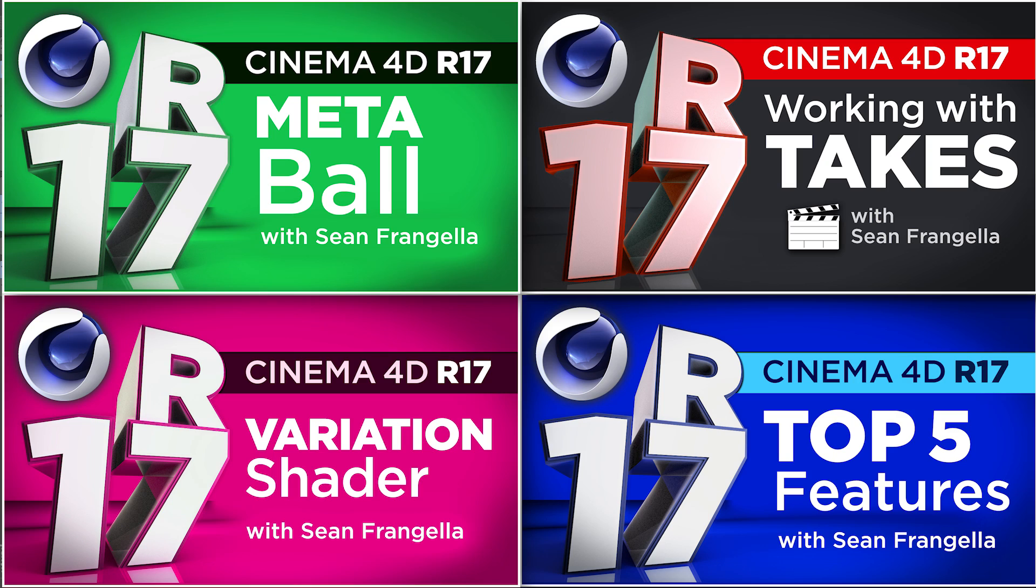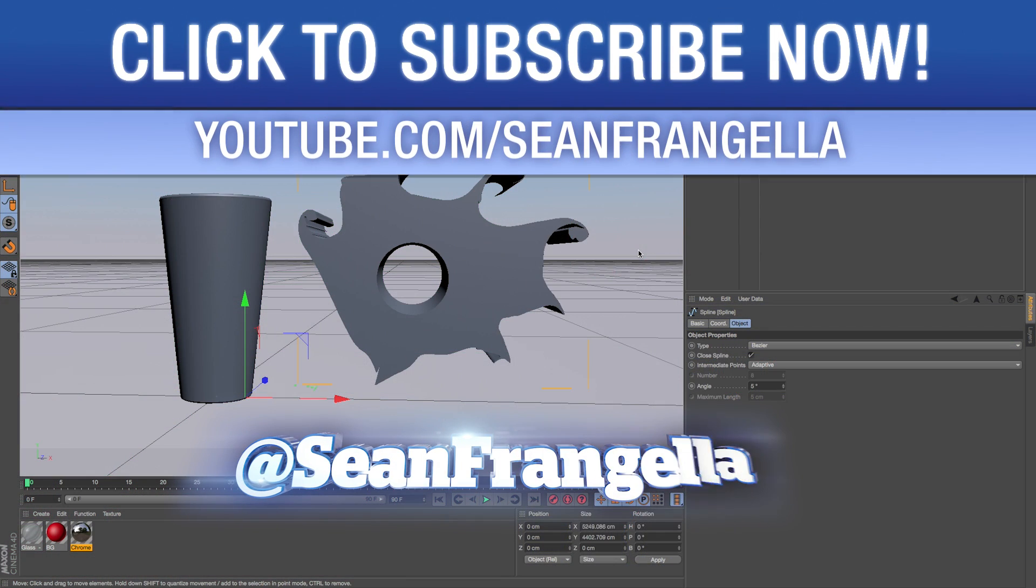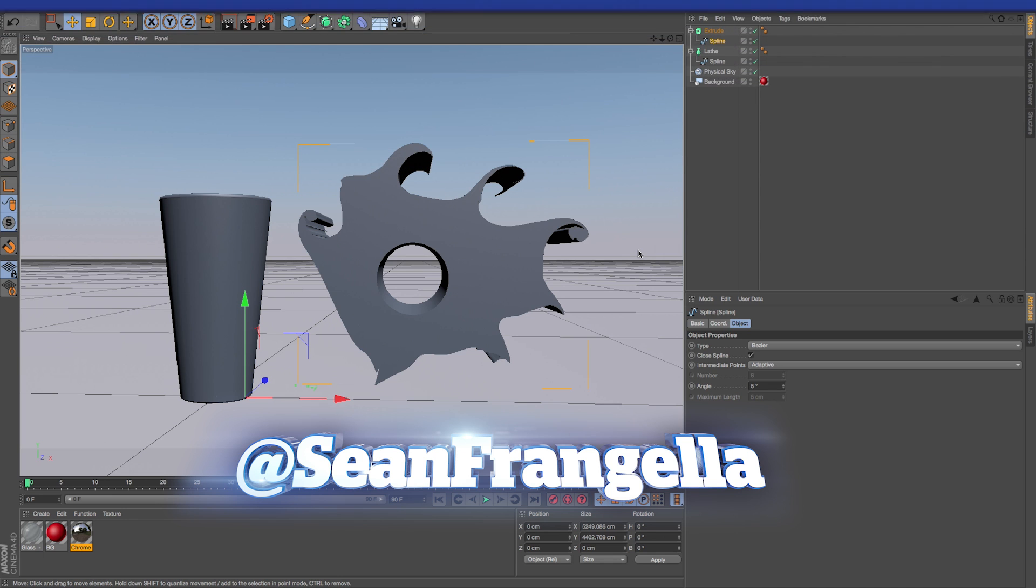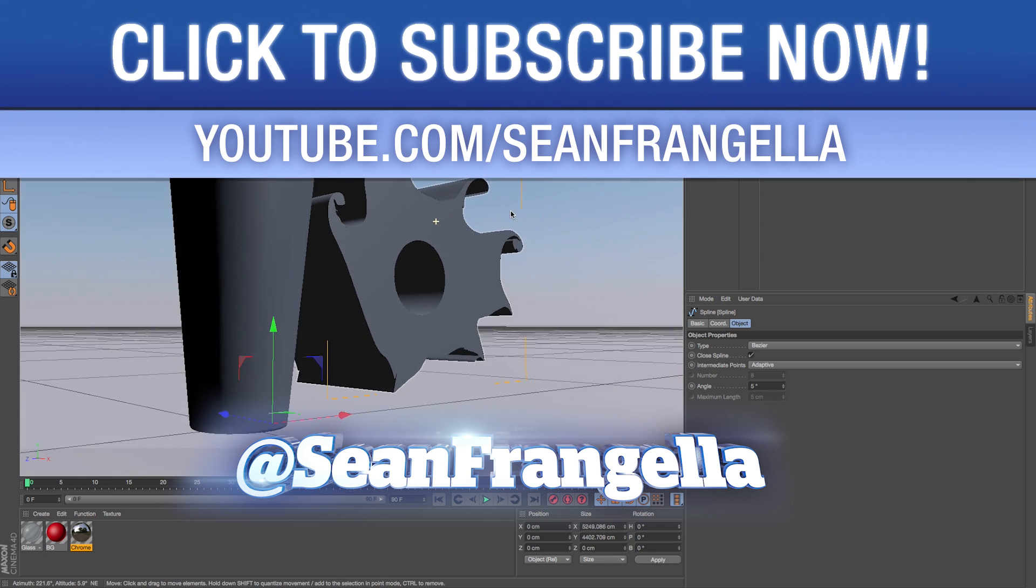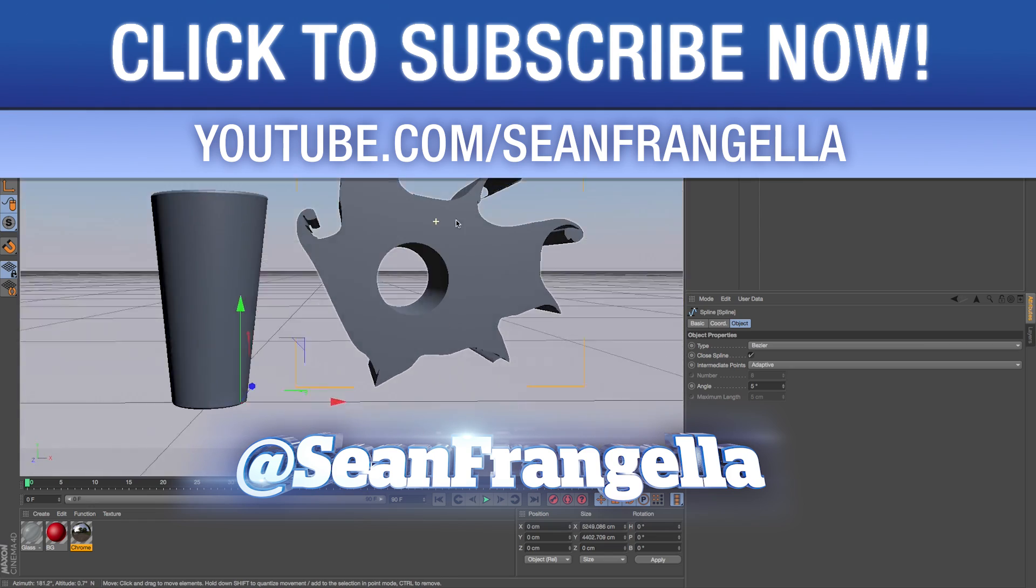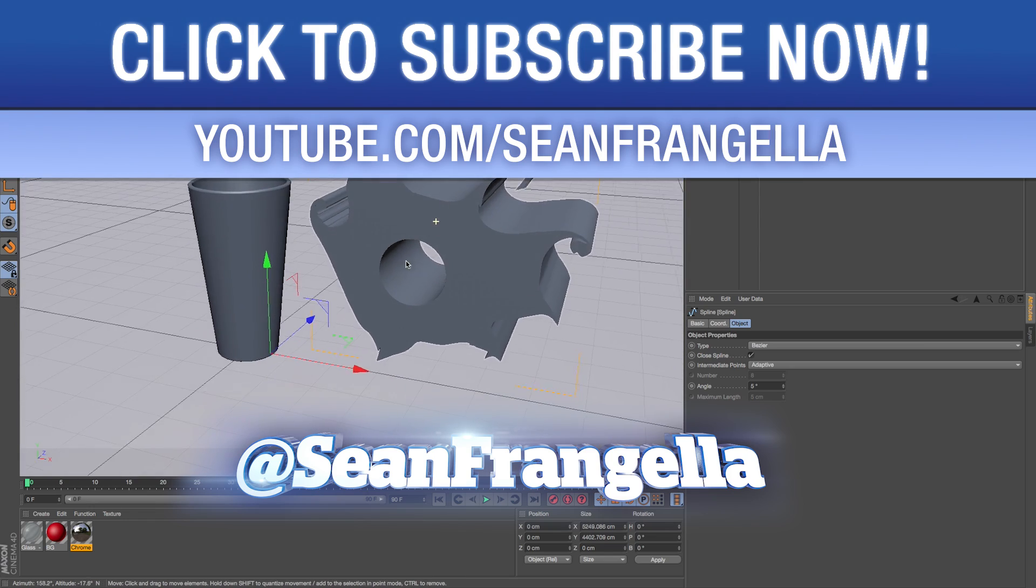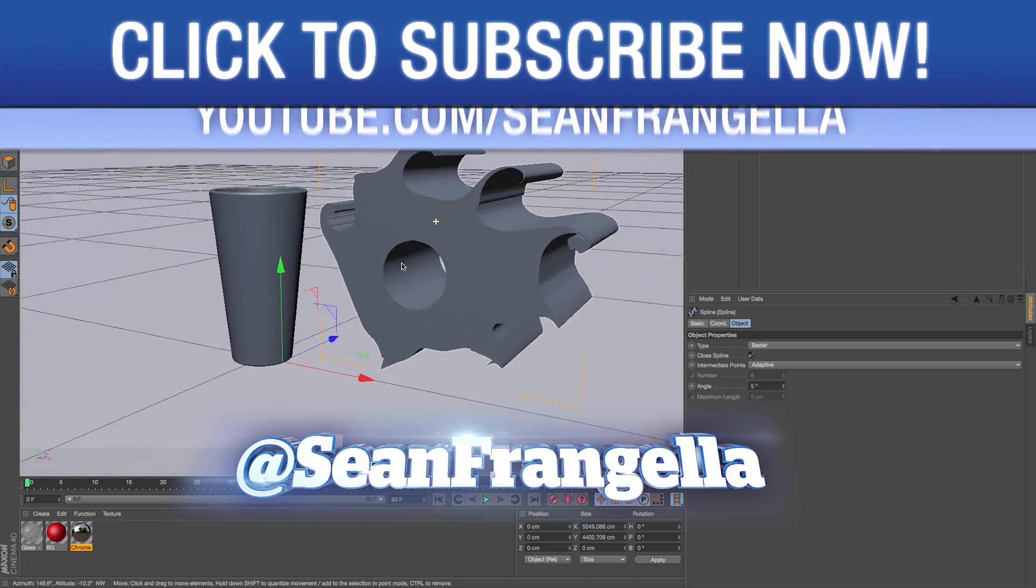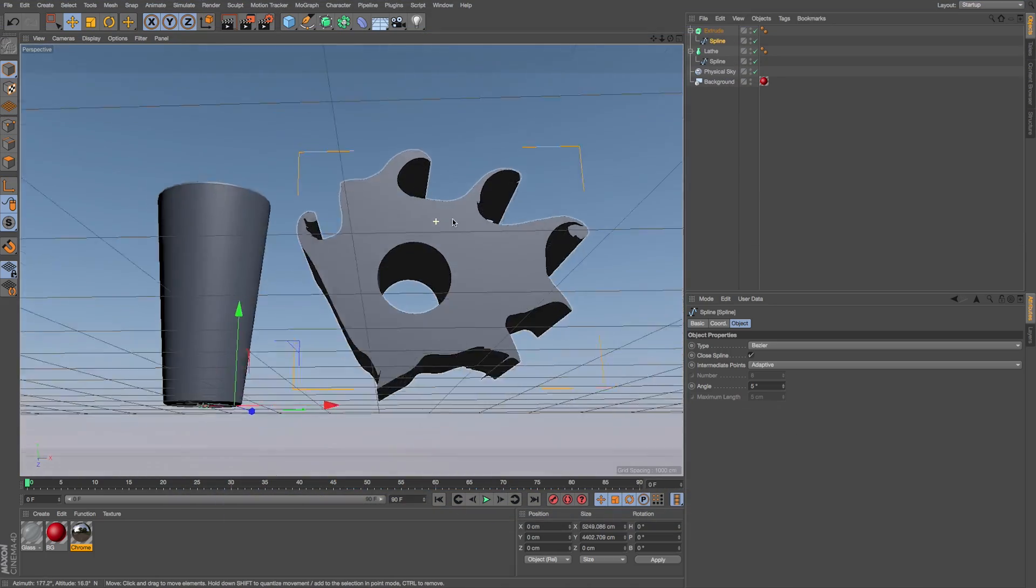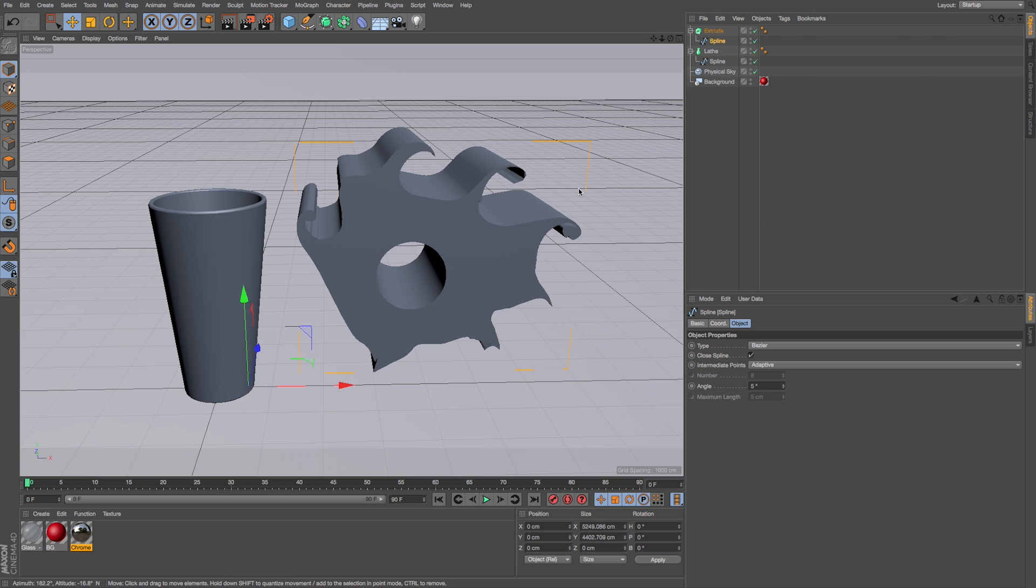There's lots of new stuff that'll be really fun and really help workflow. And if you have any questions on new features, you can hit me up on Twitter. I'm at Sean Frangella, and you can just hashtag those R17. And be sure to subscribe to the channel at youtube.com slash Sean Frangella to get all sorts of new videos on Cinema 4D, After Effects, Motion Graphics, and anything in the VFX industry. As always, thanks for watching, and I will see you at the next video.